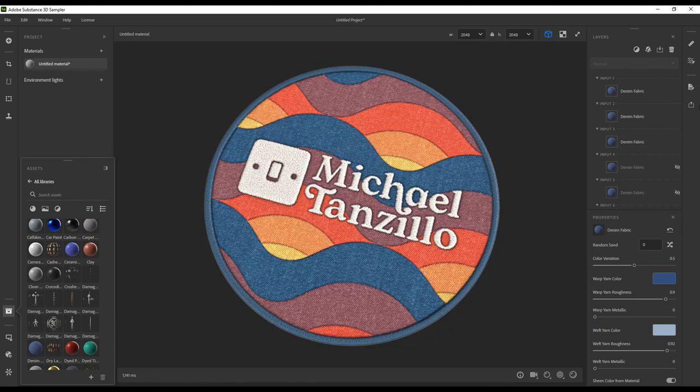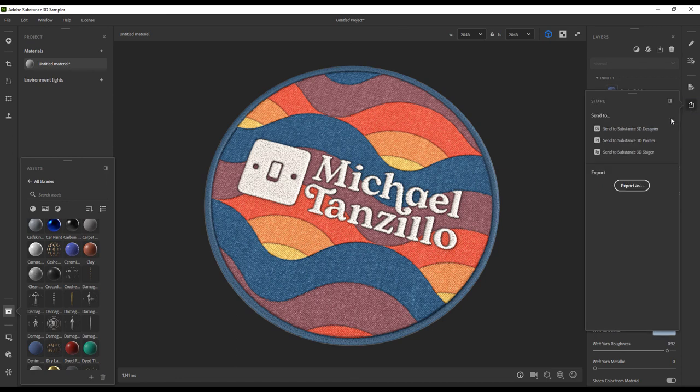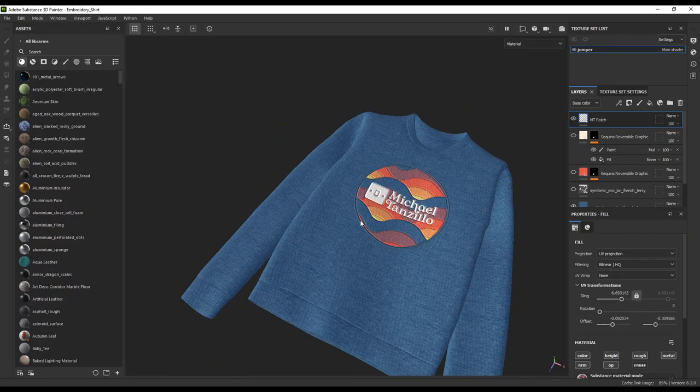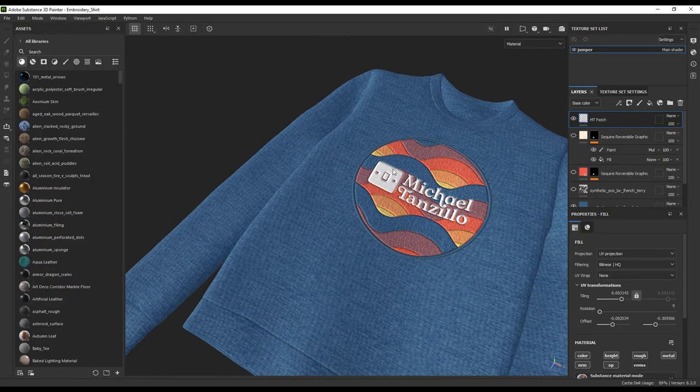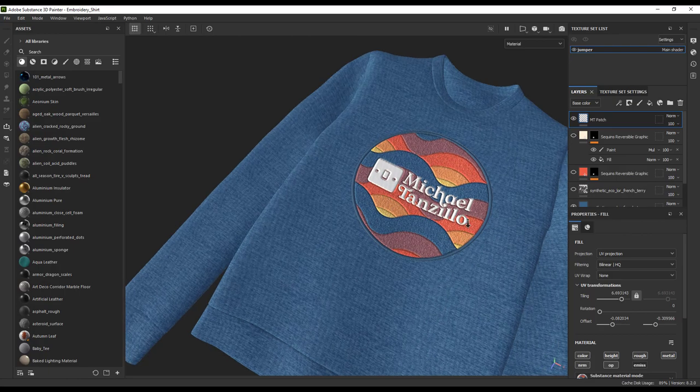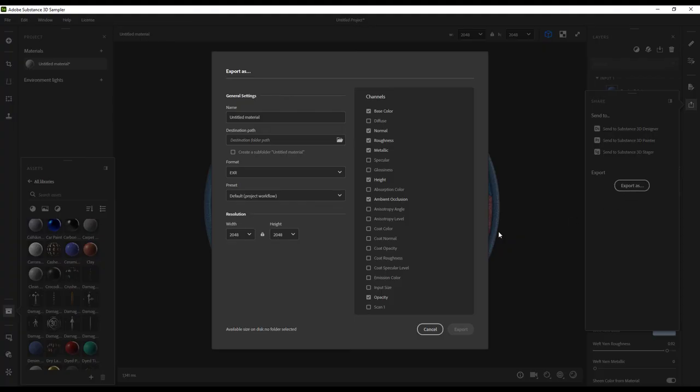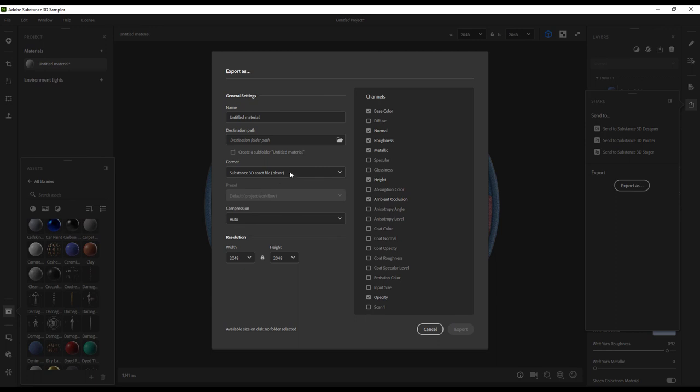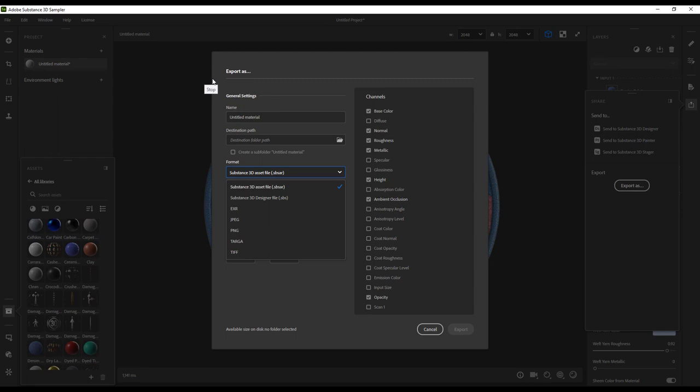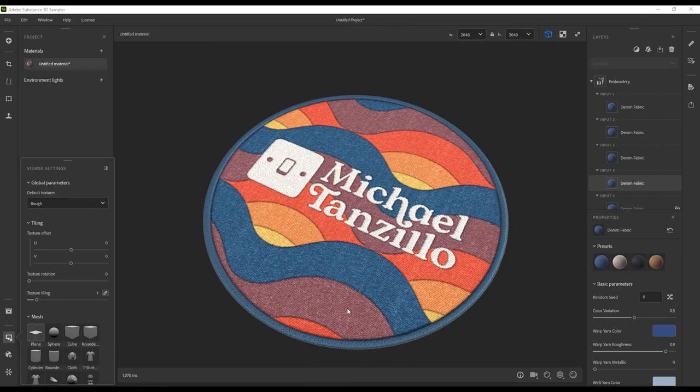Once you have everything looking the way that you want, you can export this a couple different ways. One is you can use our Send To functionality to send it directly over to Painter to be applied to a garment. The second is you can package it up as a Substance Material File, an SBSAR, and that can be imported into other 3D tools like Clo or Browzwear. Additionally, you could export all the individual maps and plug it into a third party tool that way. Either way, we give you options to allow you to use your creation in any 3D application.